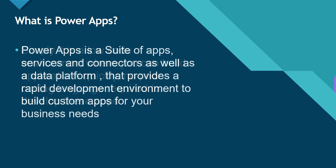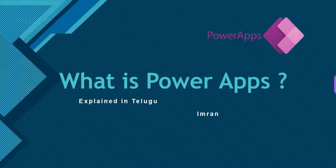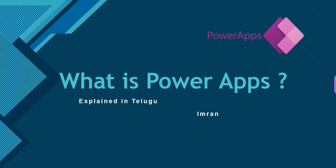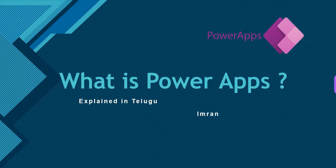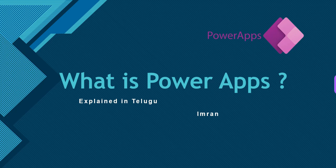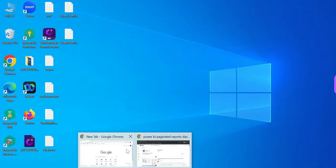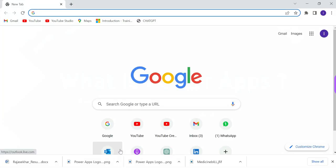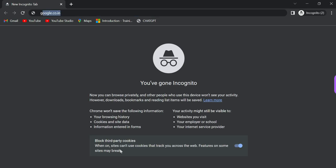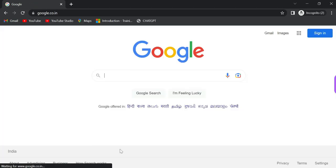This is all about PowerApps. PowerApps is a suite of applications and services. It has connectors with different uses. You can use these connectors with canvas apps. It's a data platform where we are connected with different data sources like Excel, SQL Server, CSV, OneDrive, Google Drive. It provides a rapid development environment for custom business needs.